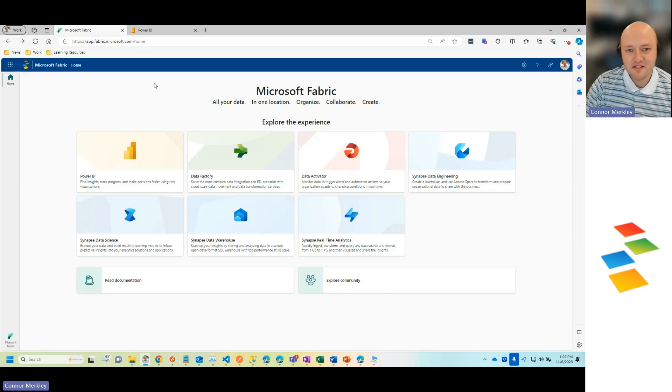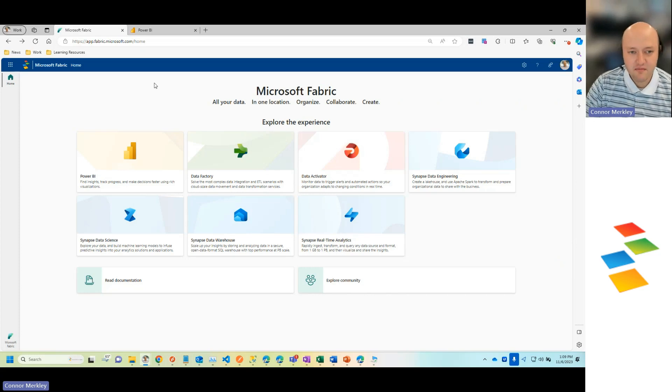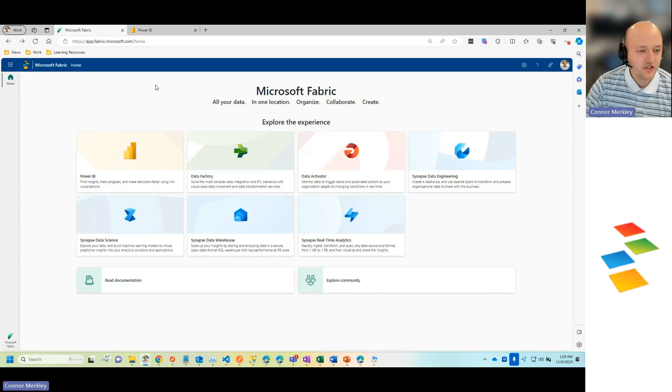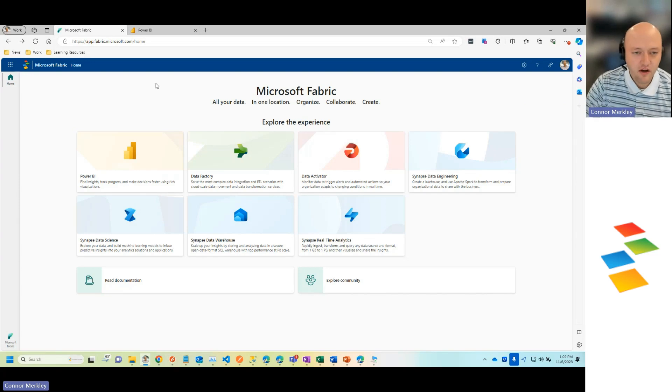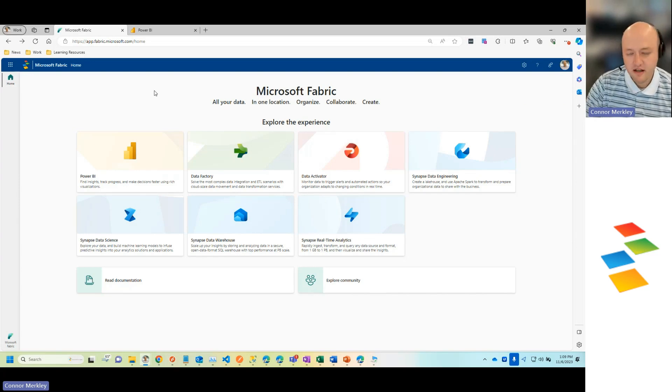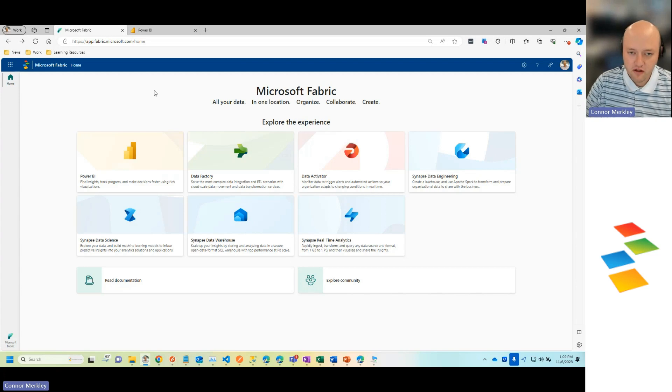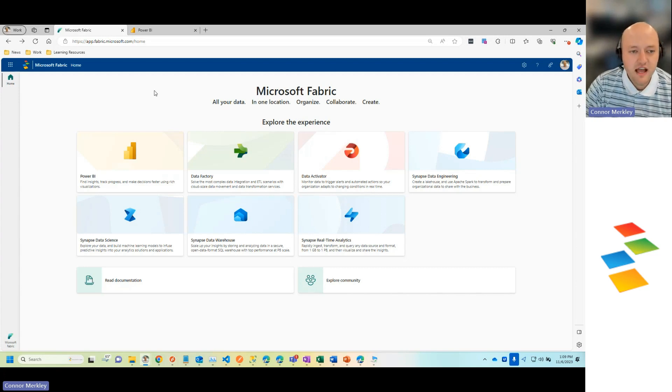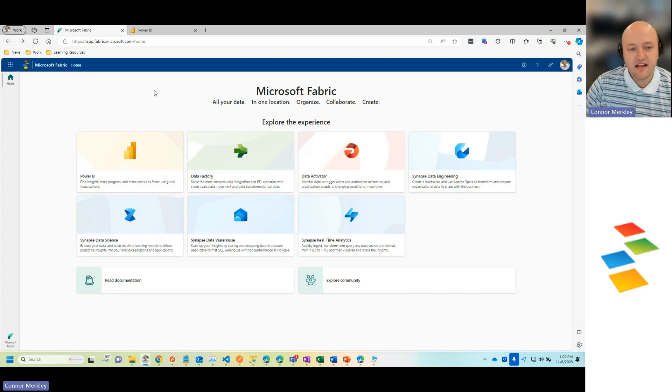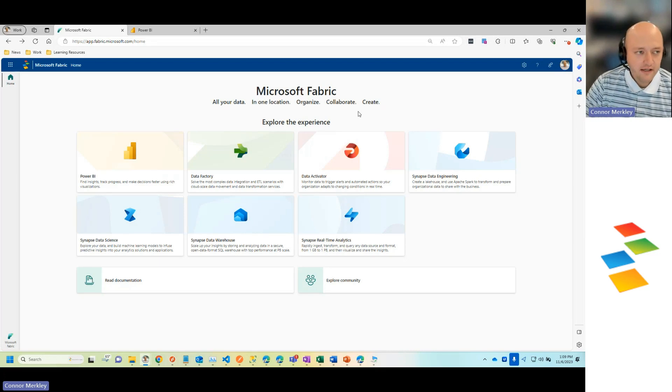Hi, everyone. My name is Connor Merkley. I am on the business intelligence team here at Journey Team. And today I'm going to be going over Microsoft Fabric, really to intro the new product that Microsoft has released, as well as show you the lay of the land and what it has to offer.